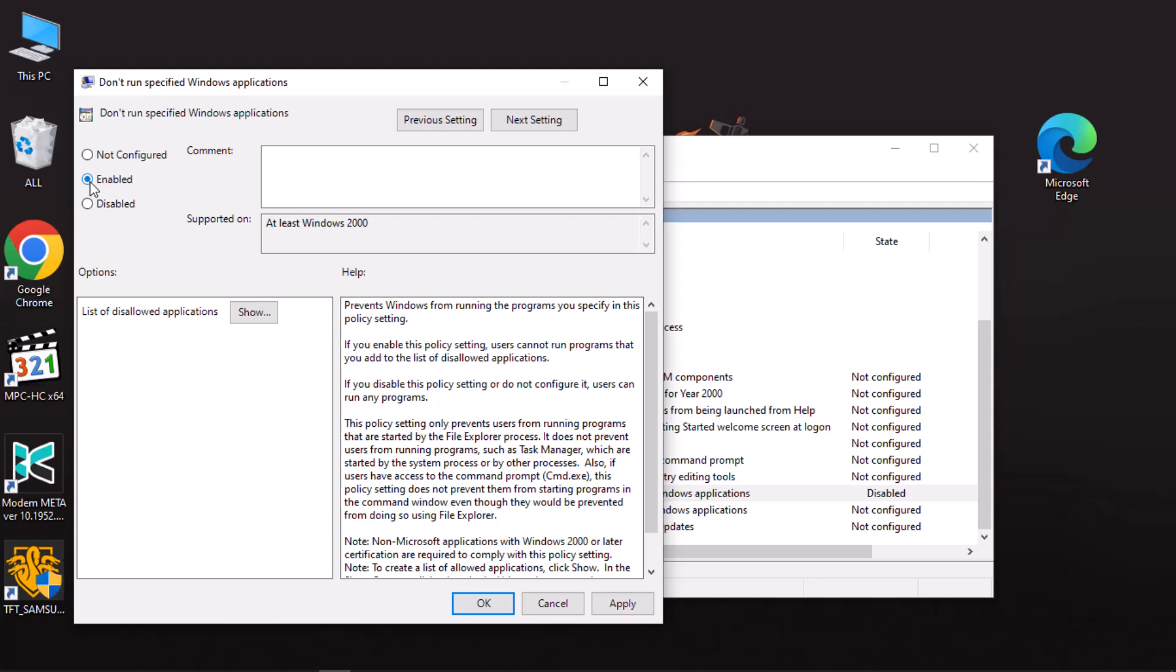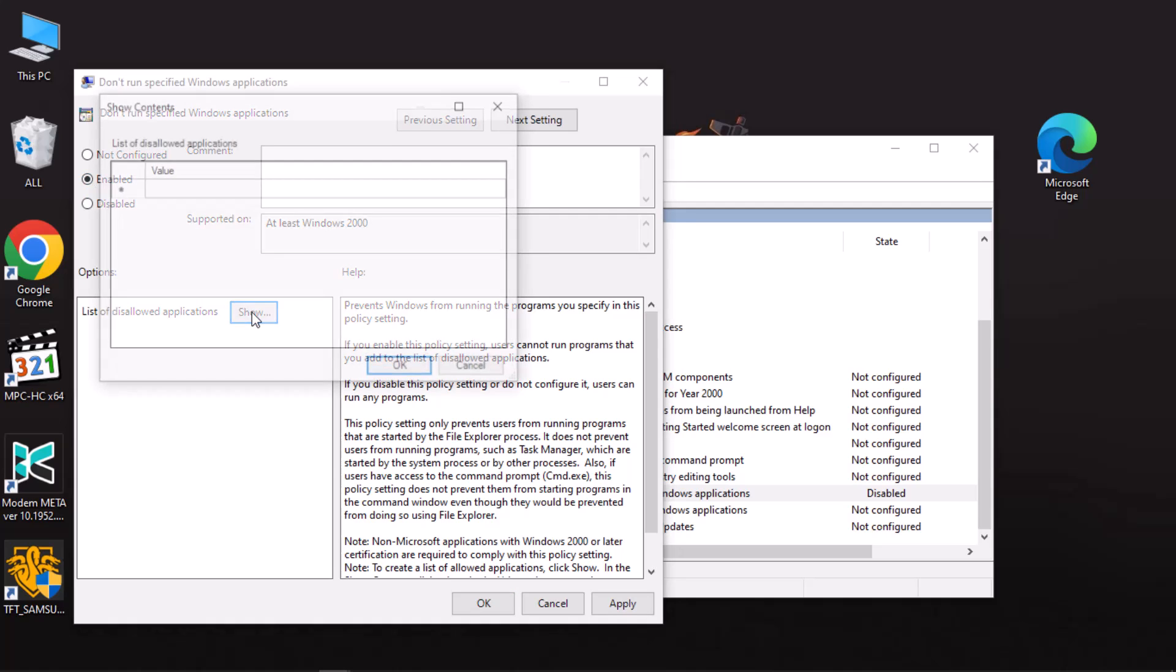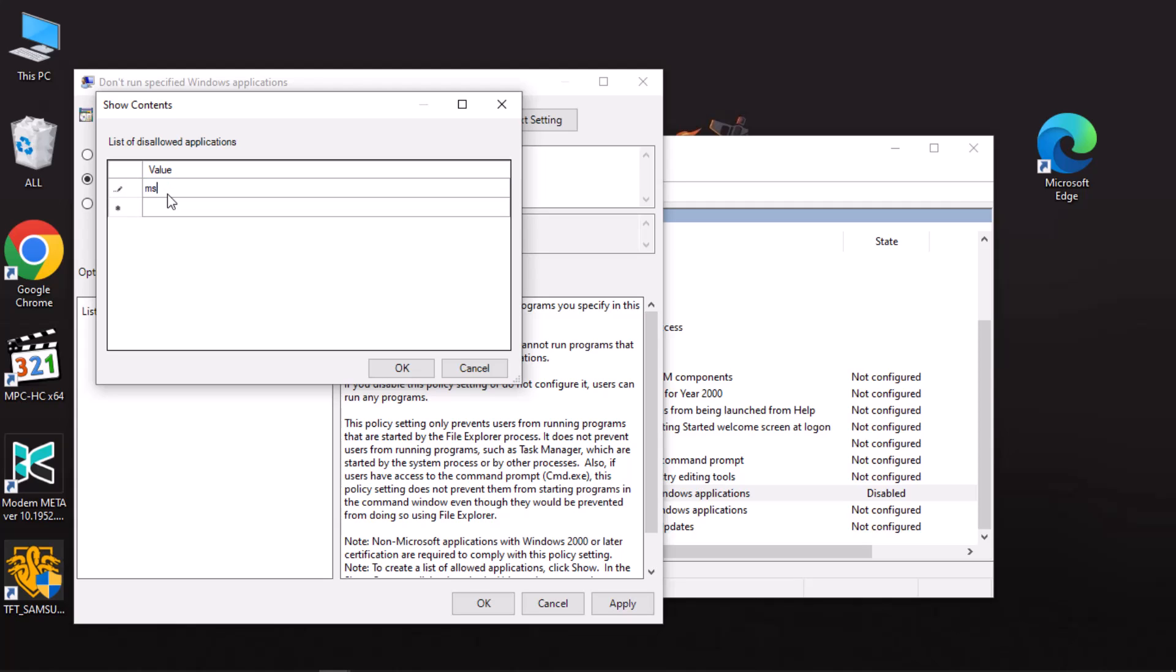Now proceed and click on the Show button. In the Show Contents dialog box, enter the application executable name 'msedge.exe' to stop Microsoft Edge from launching. Go on and click on Apply and then OK.